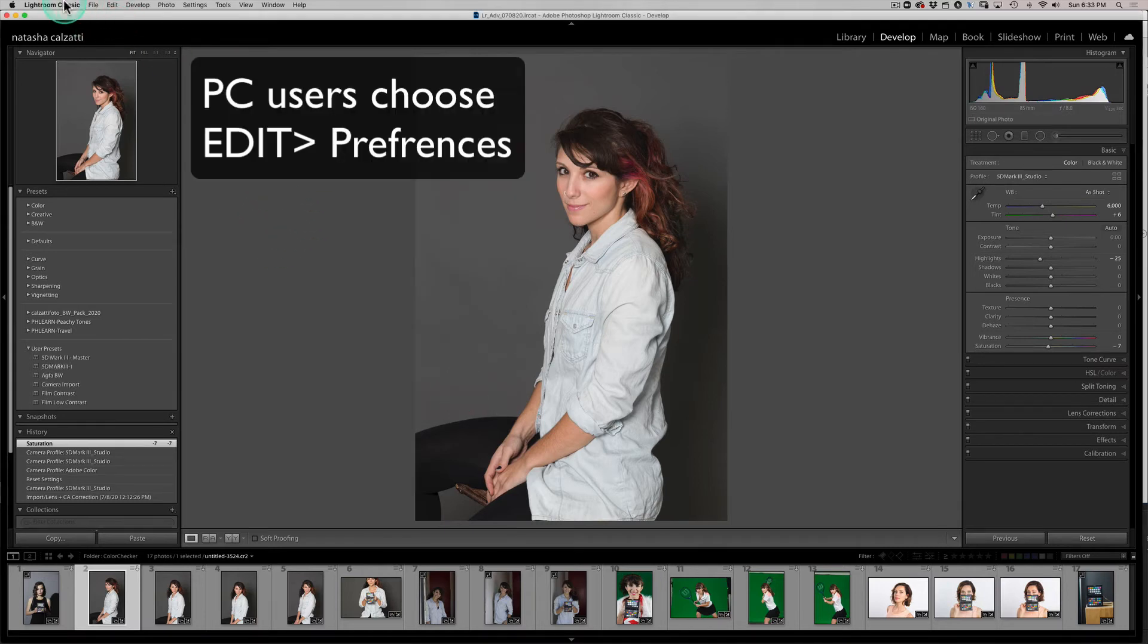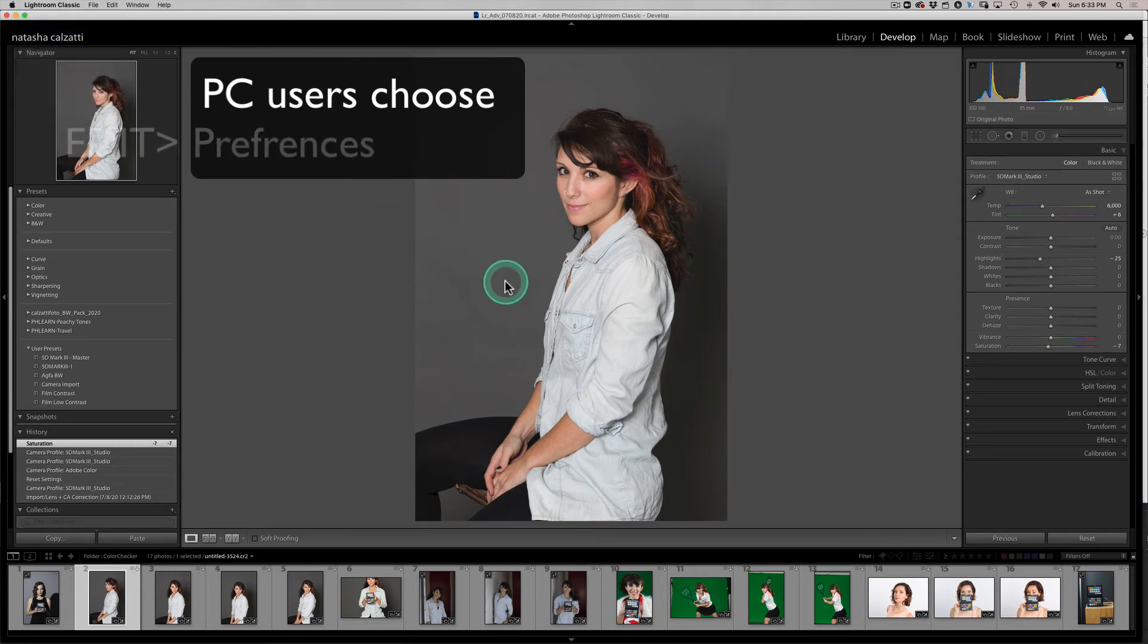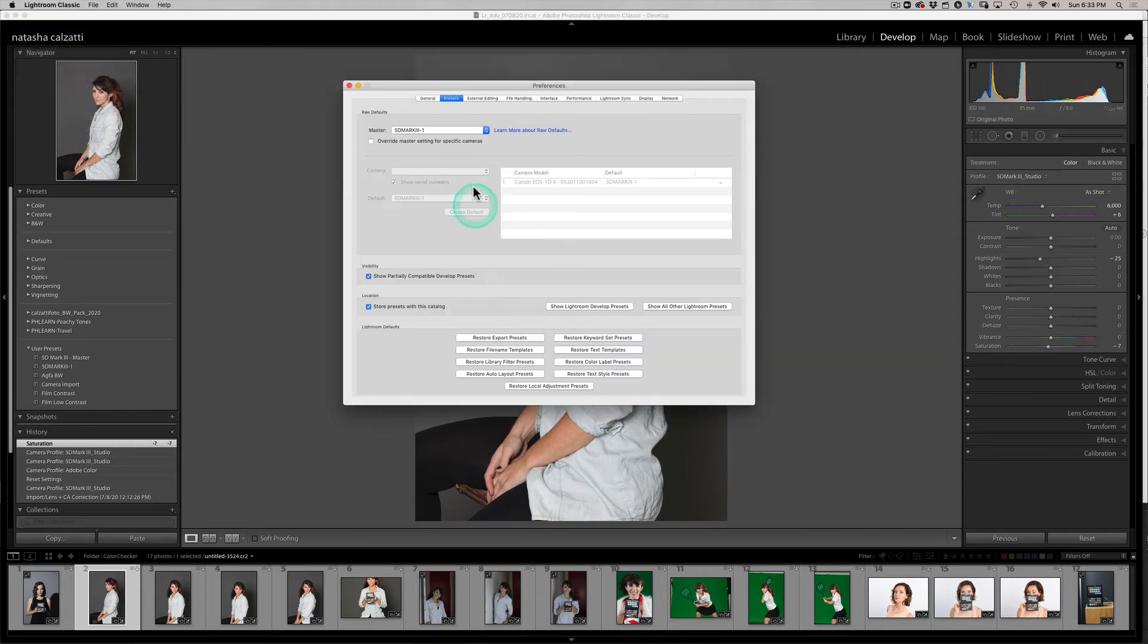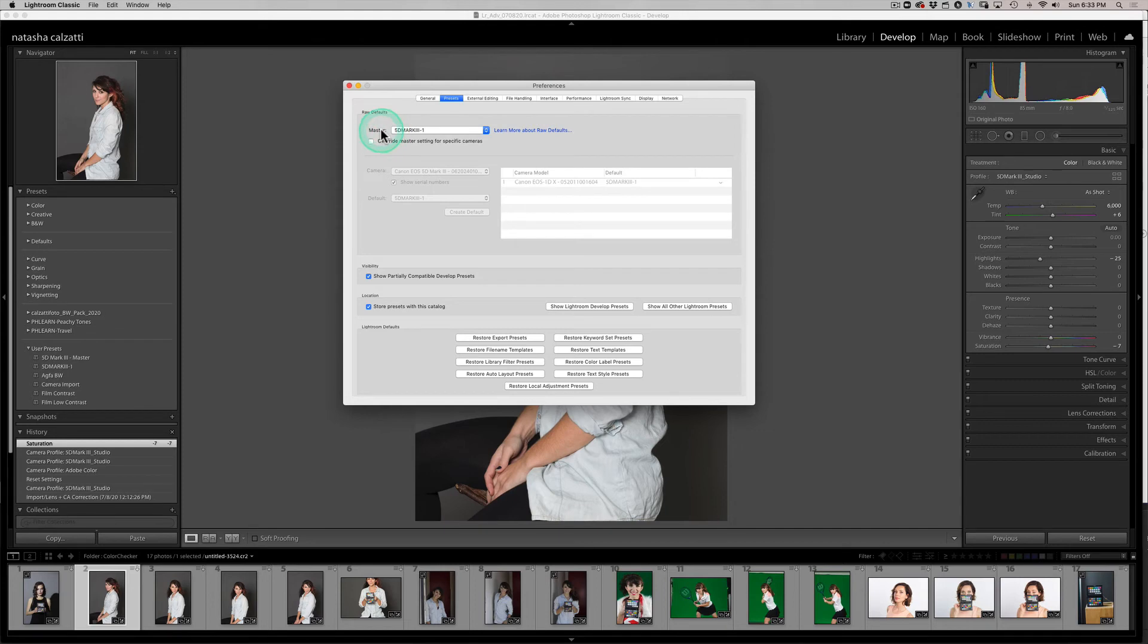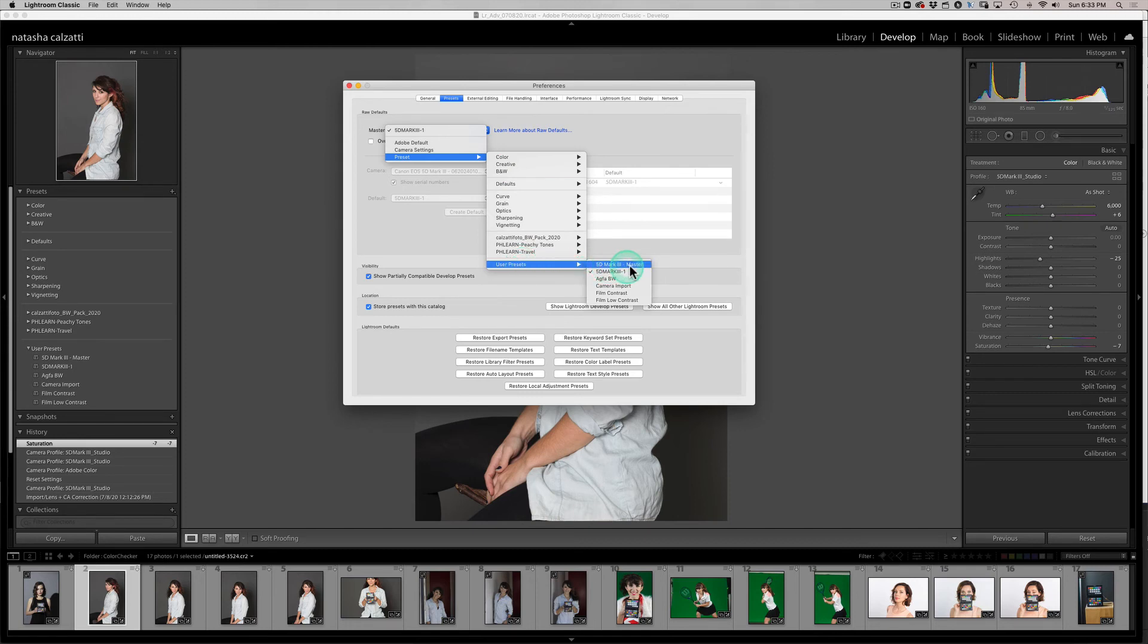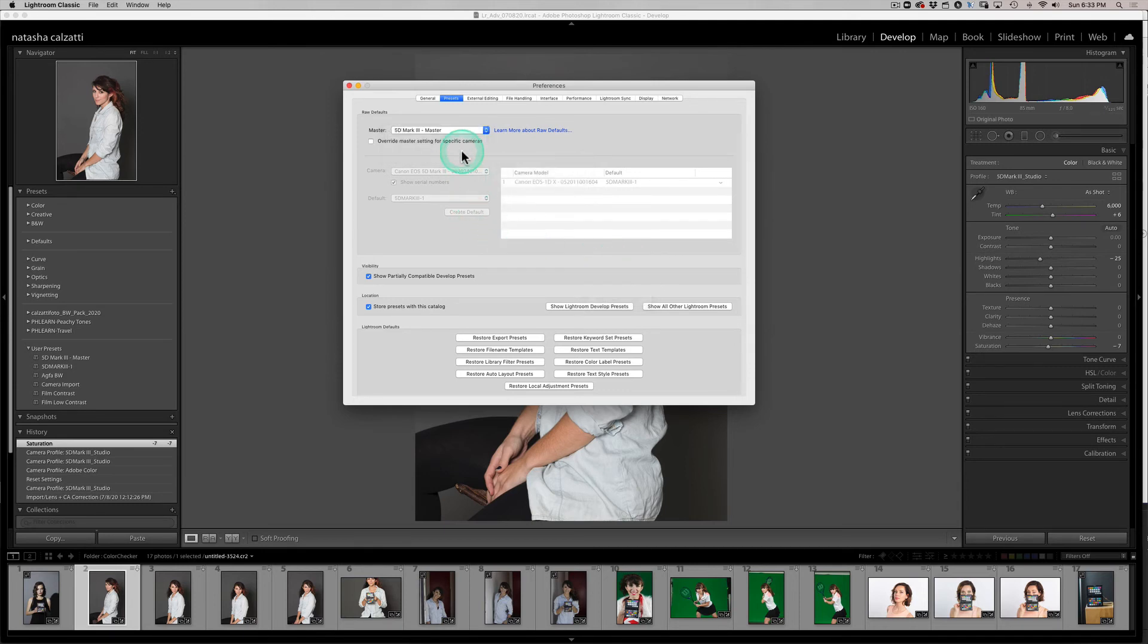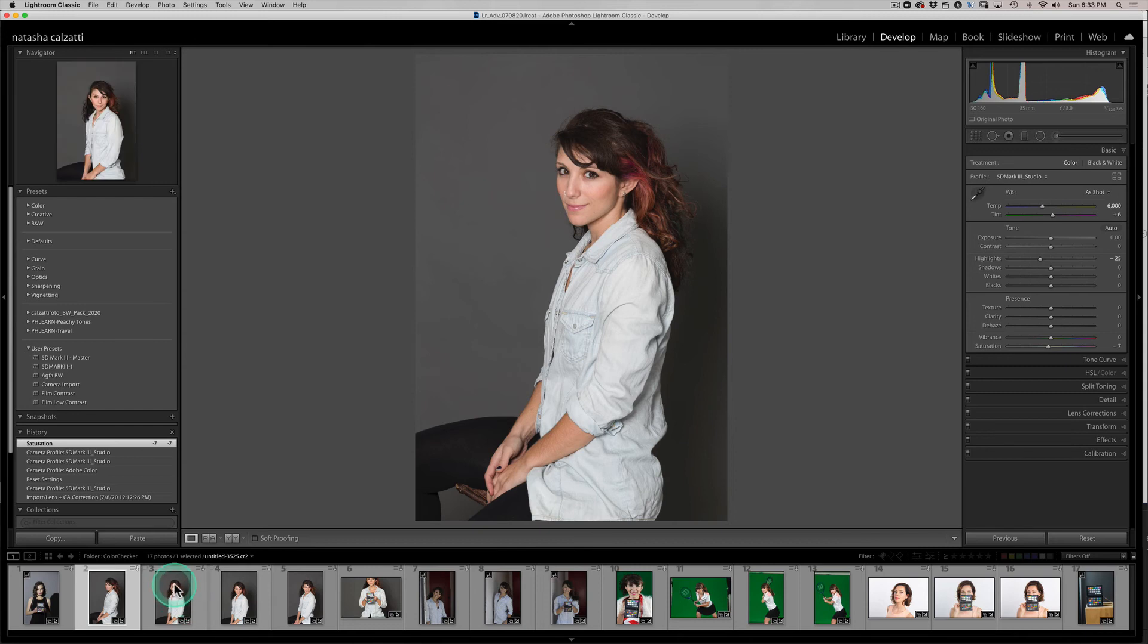So now what I need to do is go to the Lightroom Classic Preferences. And I need to go on the second tab, which is Presets. And I need to select my Master Profile. So you see where it says Master. I'm going to click and hold here. I'm going to go down to Presets. And I'm going to go to User Presets and find my Master 5D Mark III, or rather my 5D Mark III Master Profile that I just named. Too many masters. And I'm going to close, and let's see how it's going to work.